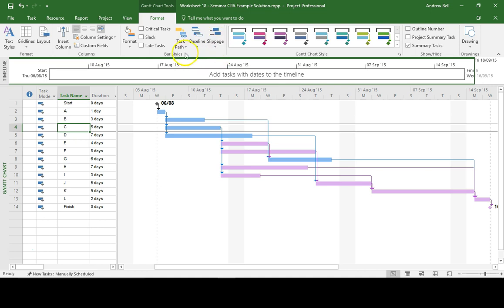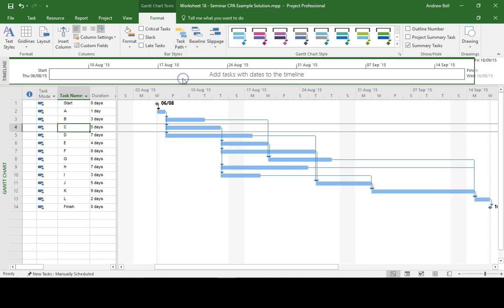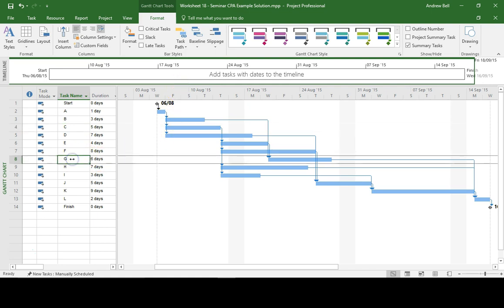I can clear that, click on Task Path, click it again, that removes the highlighting. Another example, Task G.